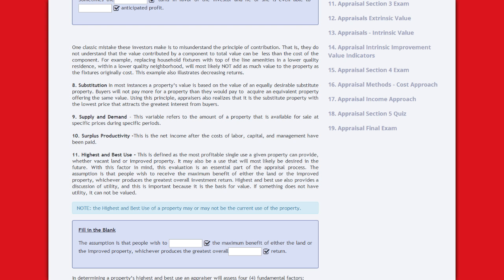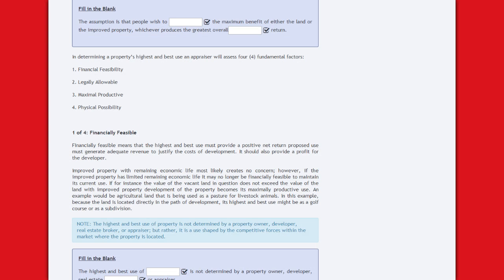If something does not have utility, it cannot be valued. In determining a property's highest and best use, an appraisal will assess four fundamental factors: financial feasibility, legally allowable, maximal productive, and physical possibility.